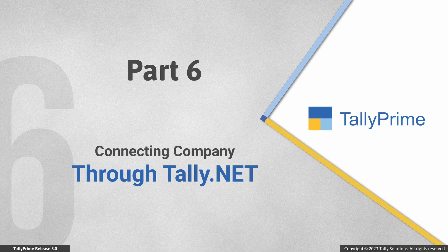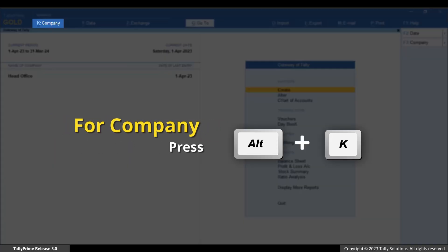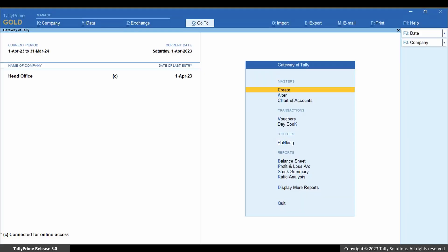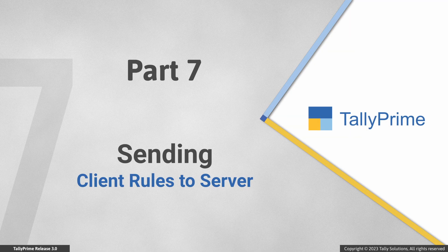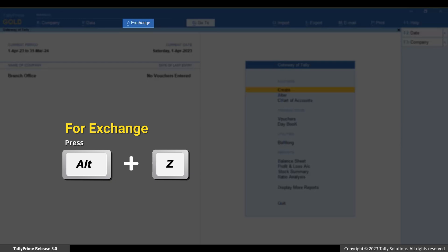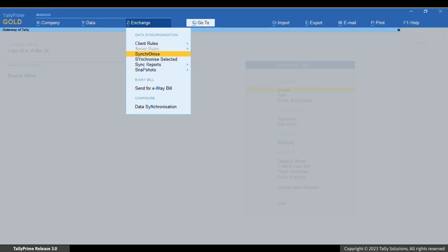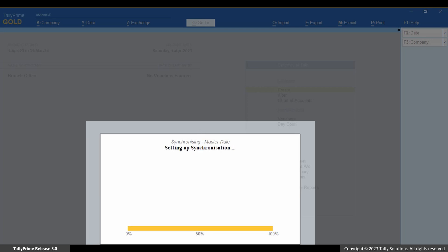Now that you have configured the company for synchronization, you need to connect the company through Tally.Net in case of online mode of synchronization. The company at the head office — or the server company — must be connected to Tally.Net services. No need to connect the client or the branch company to Tally.Net, but it should have an internet connection. Press Alt+K, select Connect, and press Enter. You can see that the company is connected for online access. Now from the client system, let us send the client rules to the company at the server or head office. Press Alt+Z, go to Synchronize, and press Enter. Tally Prime is setting up the synchronization and the rules created for masters and transactions are getting synchronized.